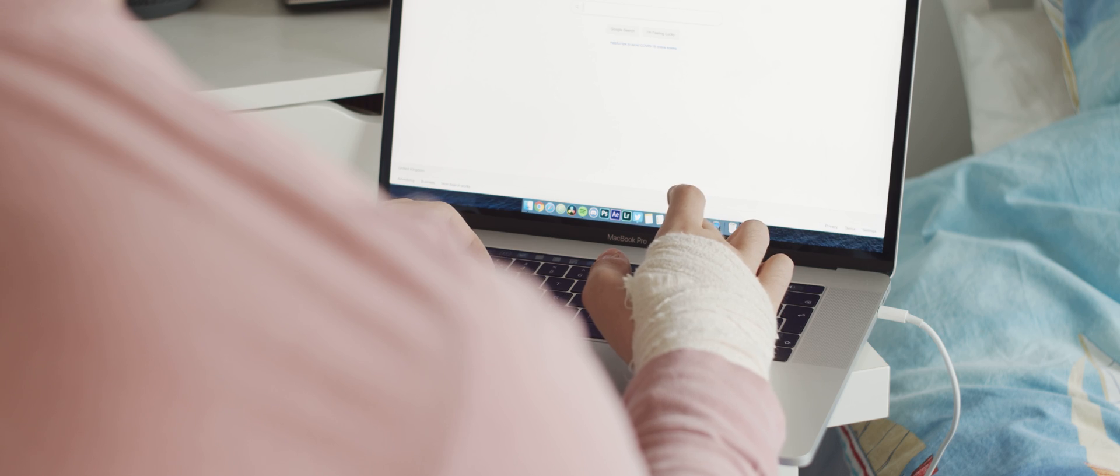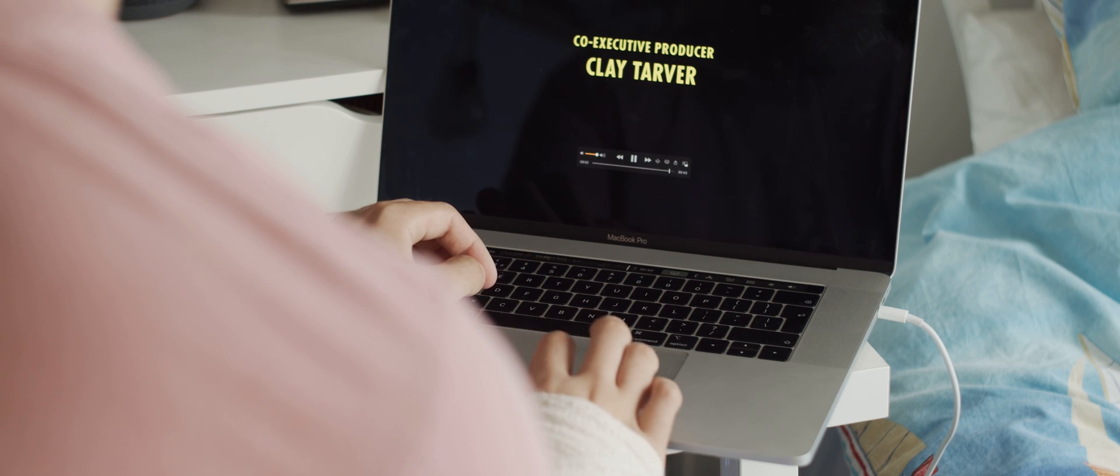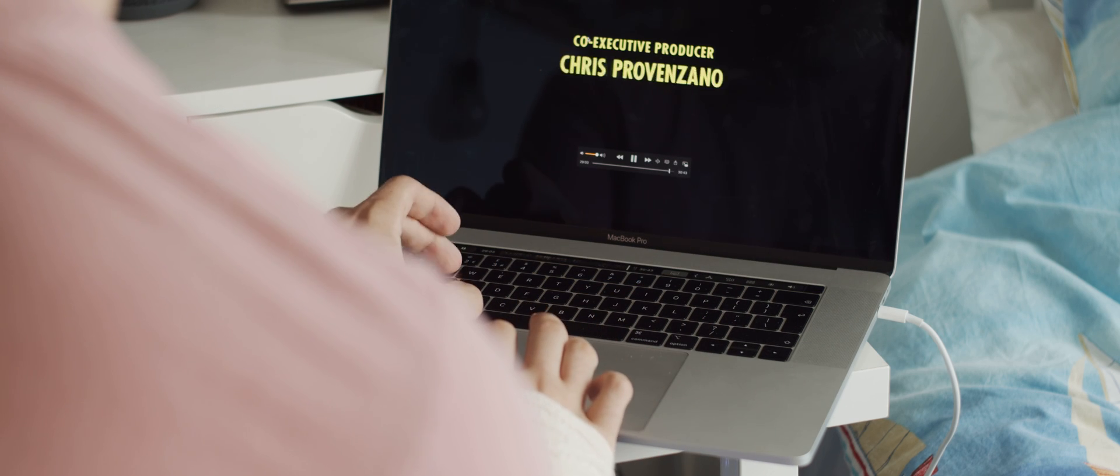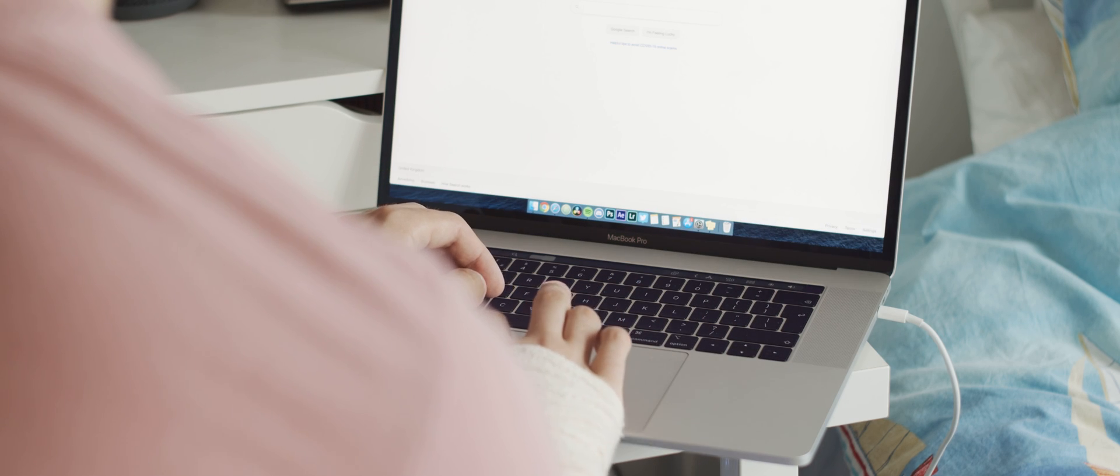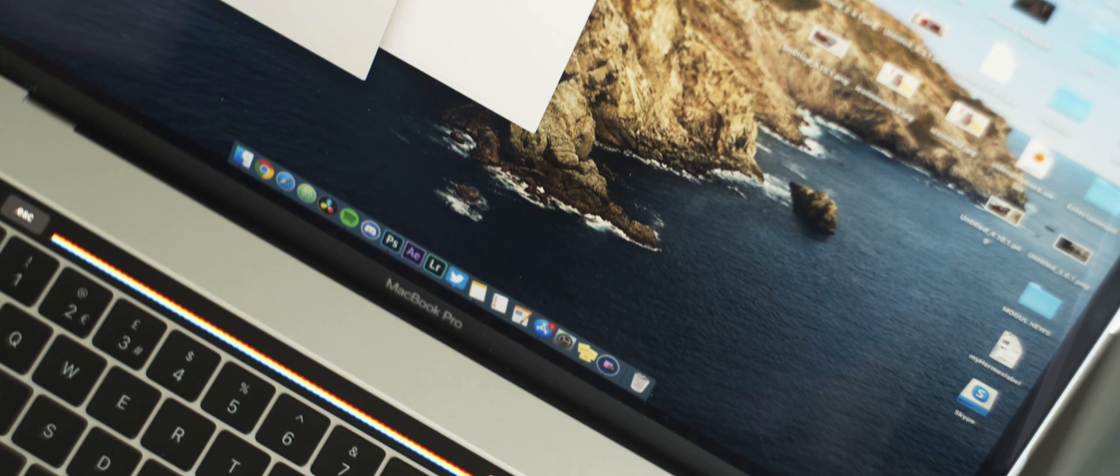But have you ever wanted to customize it a little and add your own feature here and there and fix its shortcomings? Yeah, me too. So let's look at how you can change that with my favorite Touch Bar apps.